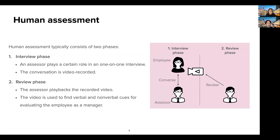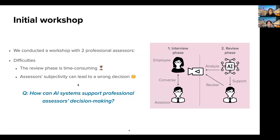In the review phase, the assessor plays back the recorded video of the interview phase. This review phase usually lasts for 30 minutes. Here, they inspect the employee's behavior, both verbal and non-verbal, and try to find cues for evaluating the employee. Then, they make decisions on the employee's skills and suitability for certain jobs.